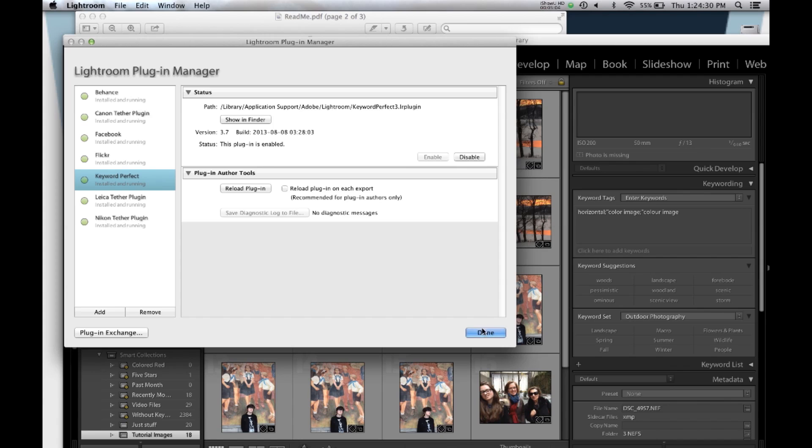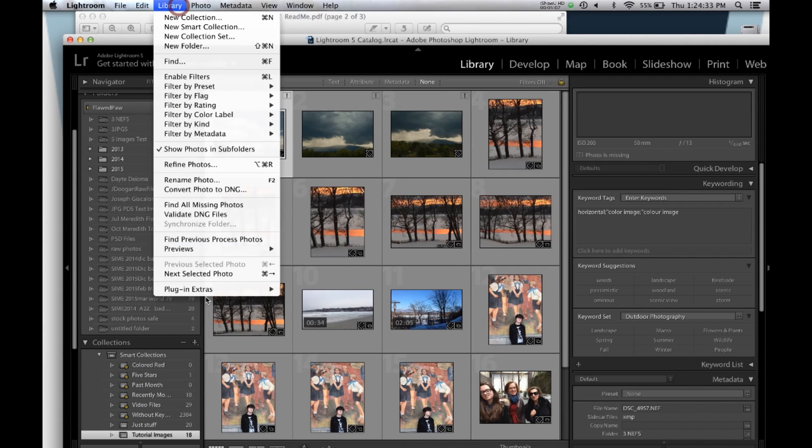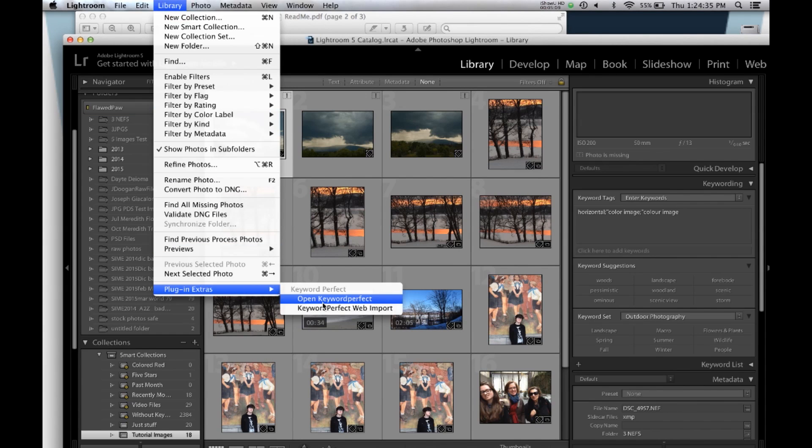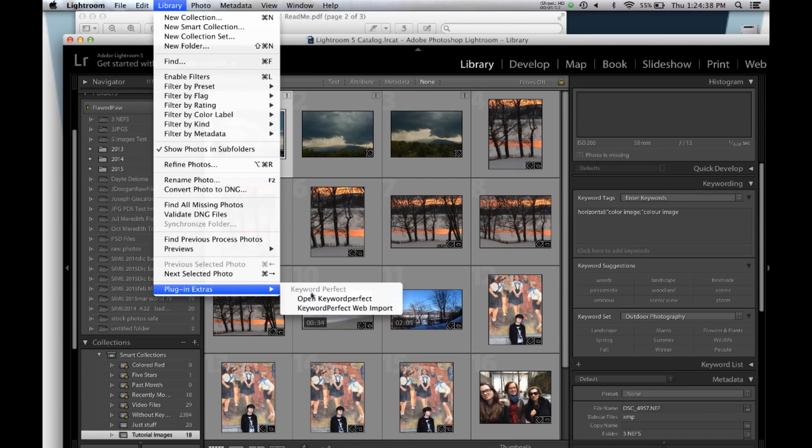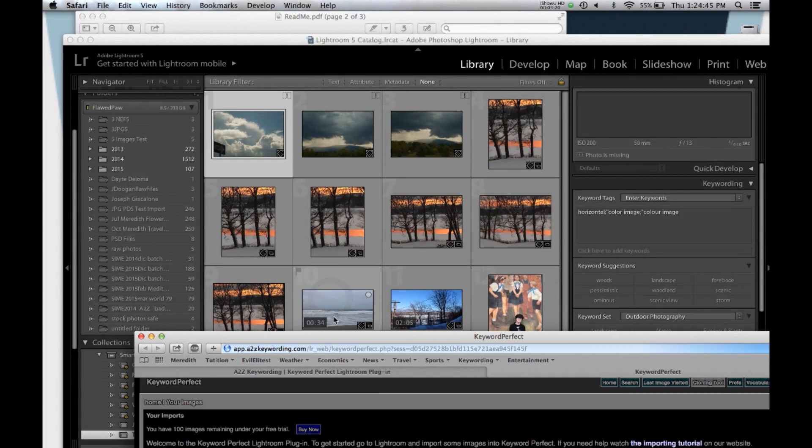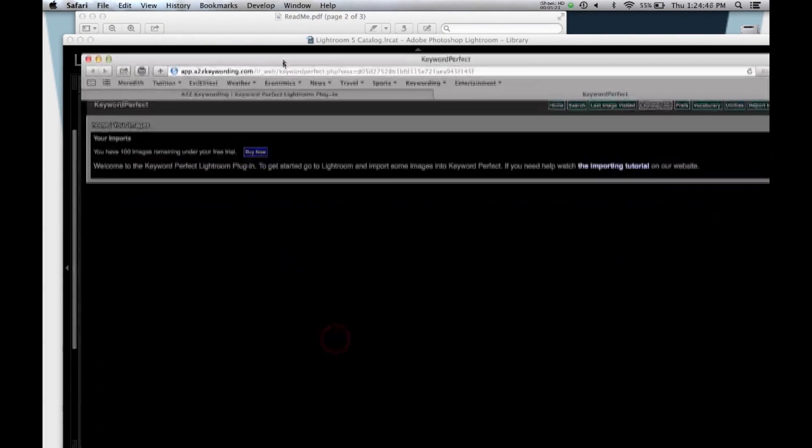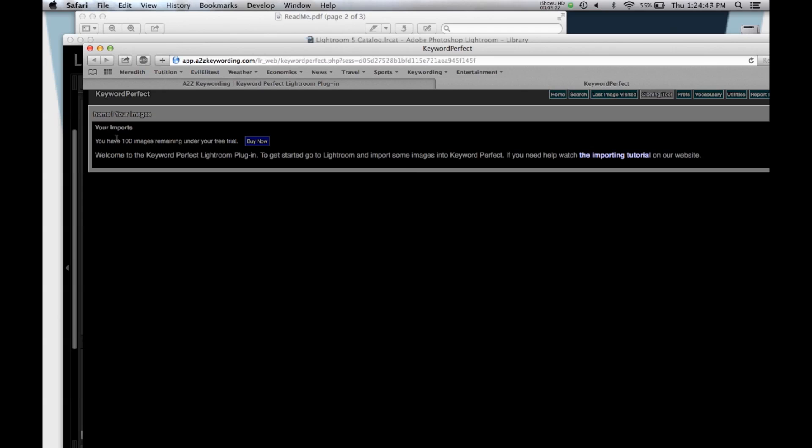So I say done, and then I go over to Library, and I open Keyword Perfect, and there are the functions. So let's open Keyword Perfect, because that's the whole goal here. And I open it up, and it brings me to the screen that says I have 100 images remaining in the free trial, and welcome to Keyword Perfect Lightroom plugin. I should import some images to get started, and I can watch the importing tutorial if I need help with that.